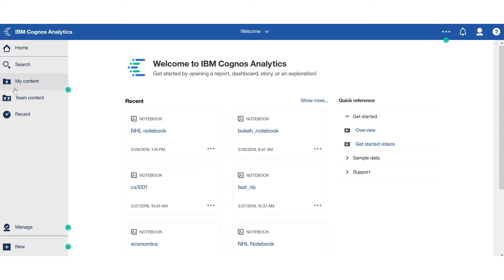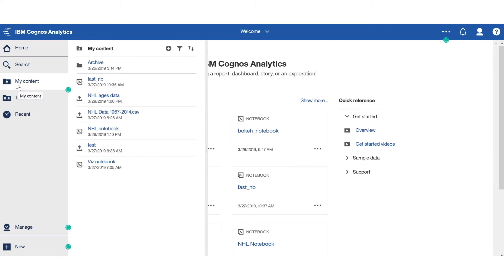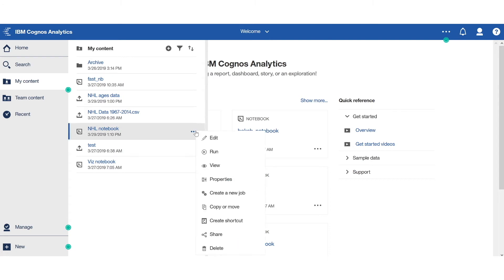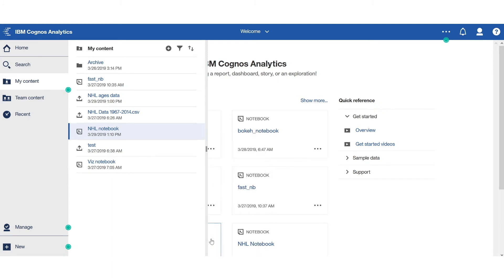Back to my home page. In the myContent folder, I would now see my initial notebook. From here, I could go ahead and view that notebook. And I could also share that notebook.